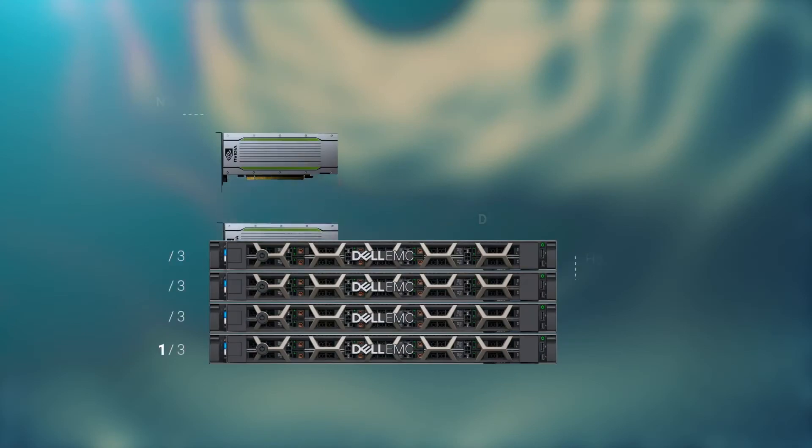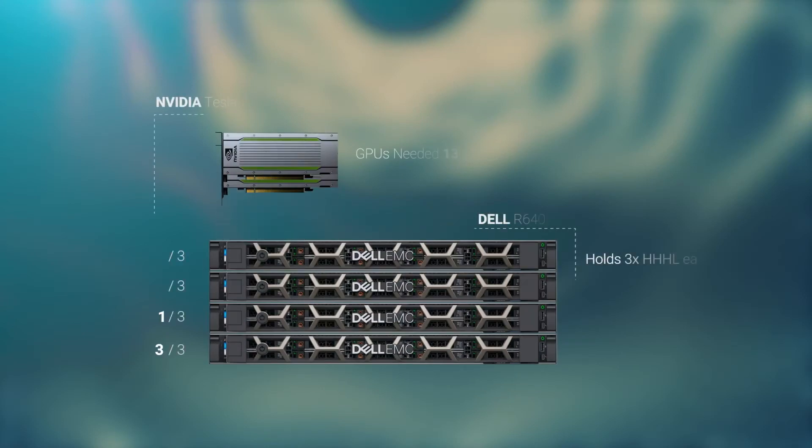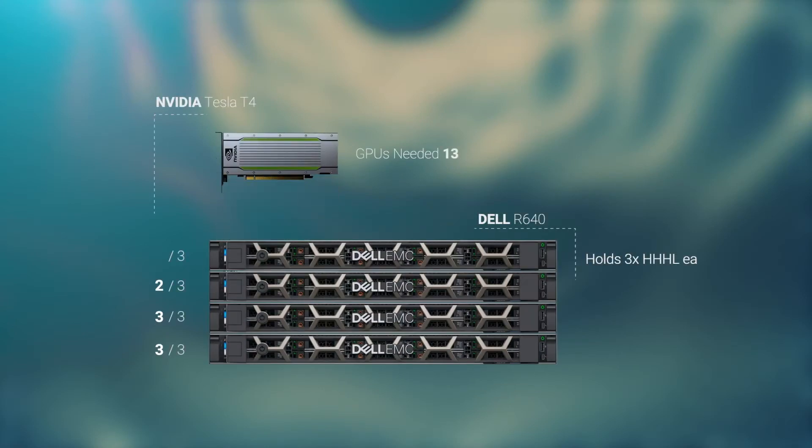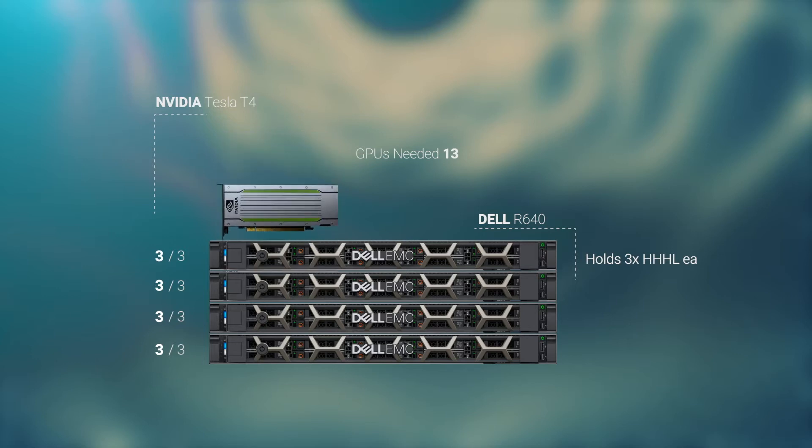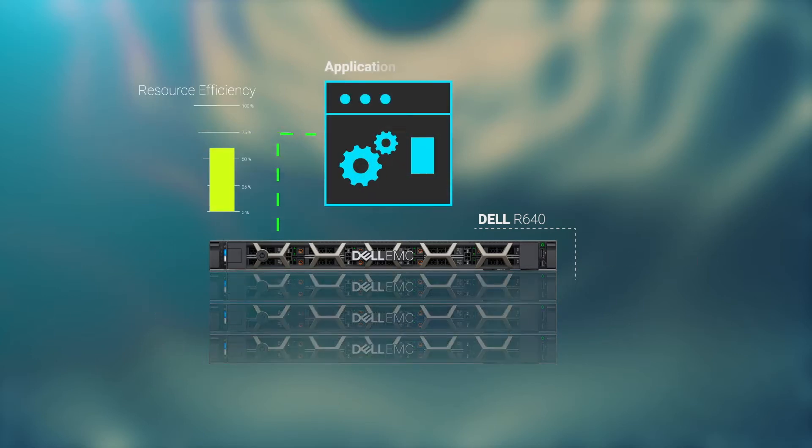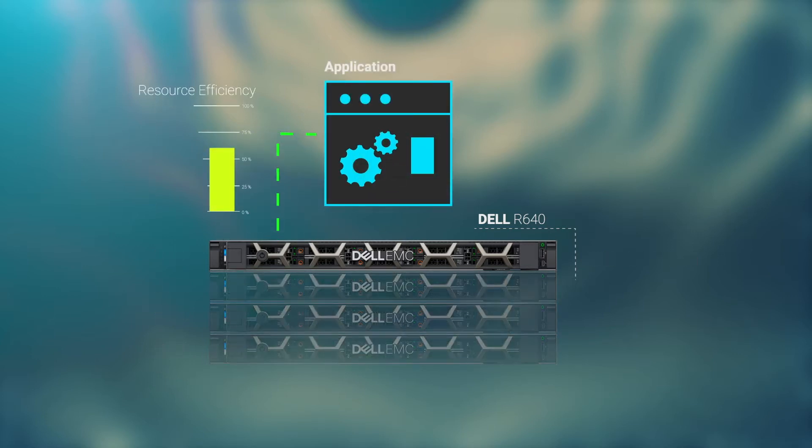Will the number of GPUs needed fit in a server? When it's time to scale, can you? If so, it will mean planned downtime.